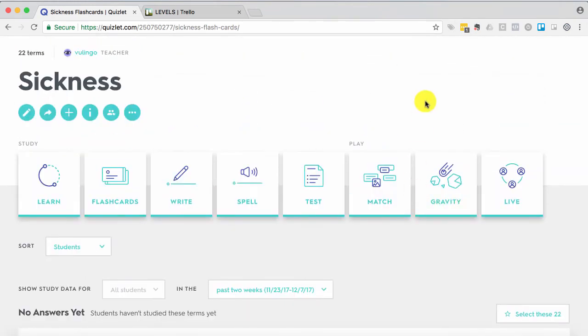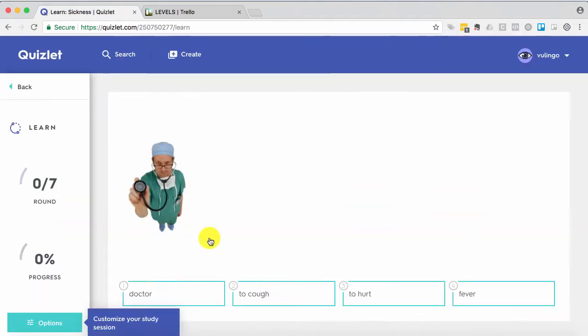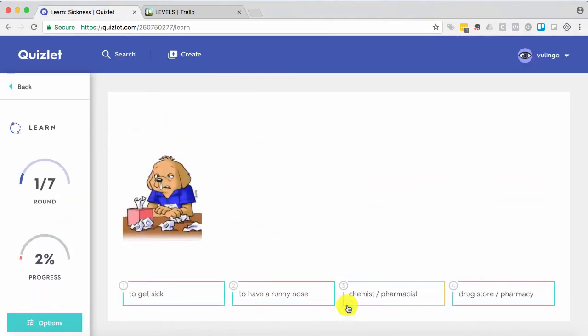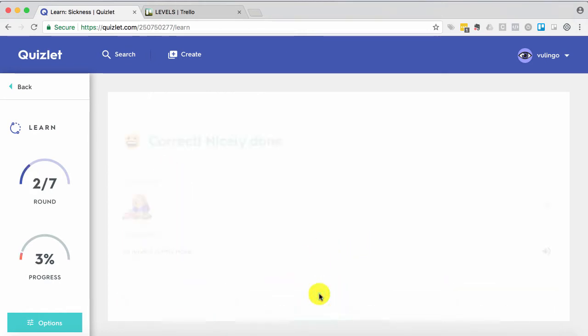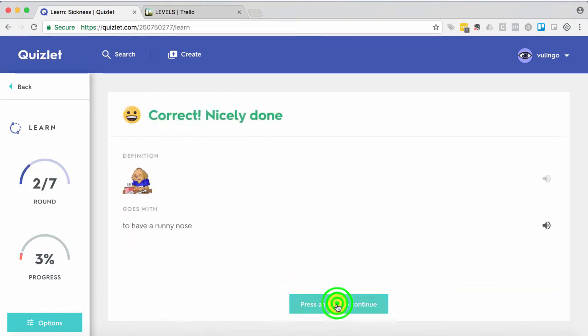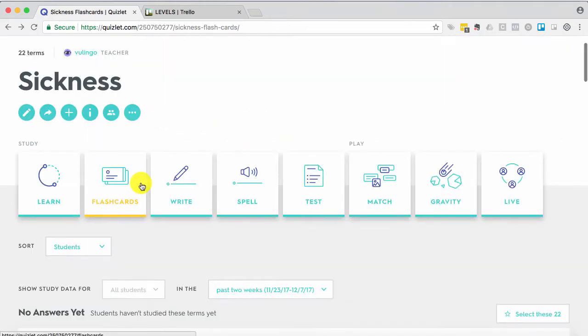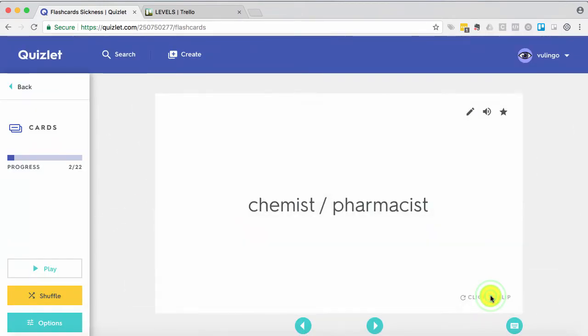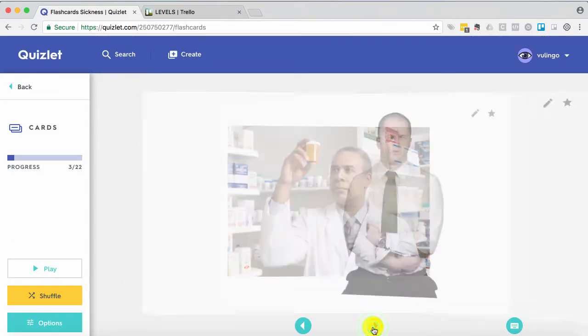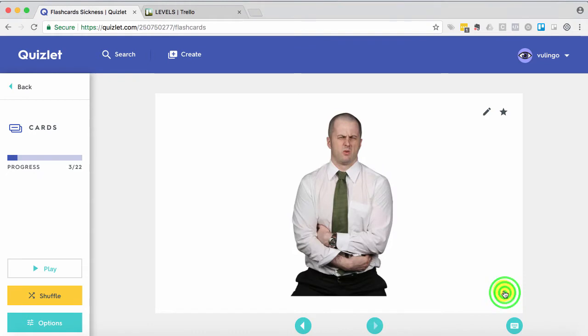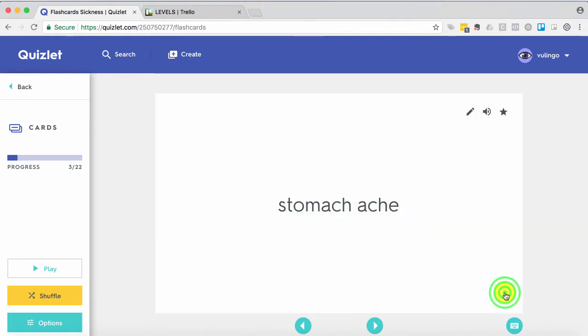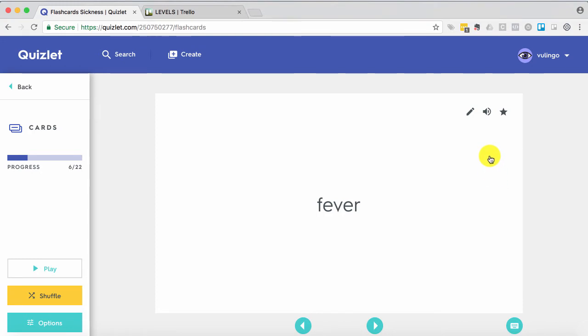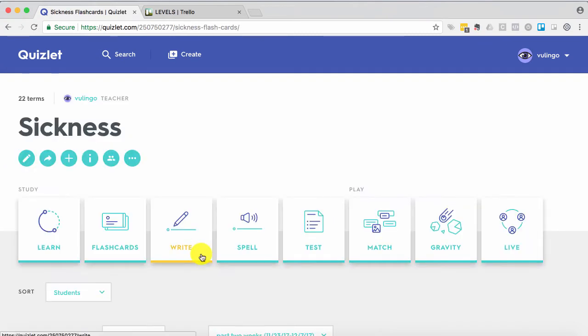Students can use these on their computer or on their phone or tablet and they can play with them in different ways. They can learn them, they can study them with flashcards. If they want to hear a pronunciation, Quizlet automatically produces the sound in English. They can write or spell or test what they've learned. And then they can also play games.